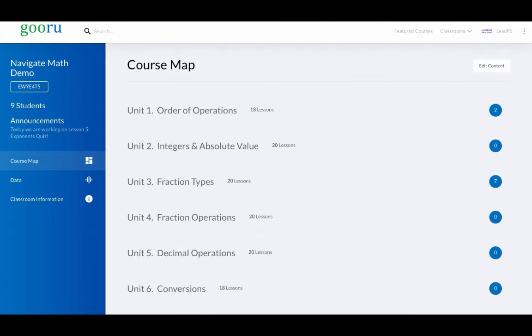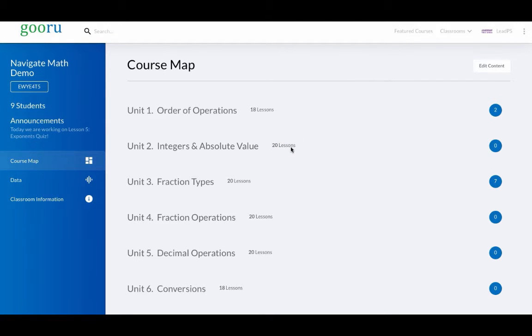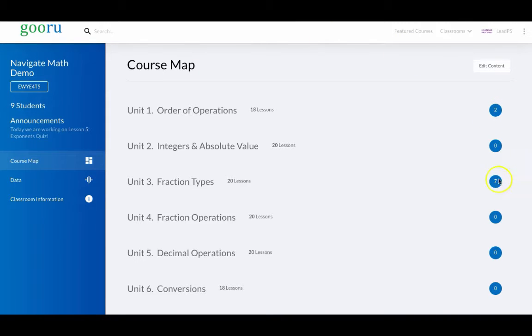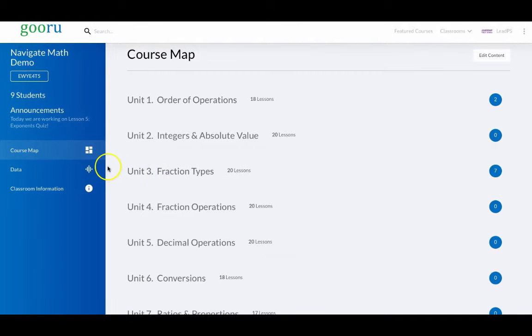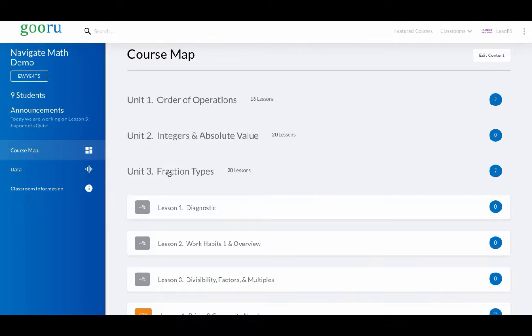The Guru Learning Navigator first and foremost allows the teacher to understand where their students are. This class of 9 students happens to have 2 in Unit 1, 7 in Unit 3. That type of distribution can give a rough understanding of where people are and help teachers manage their classes and support them.